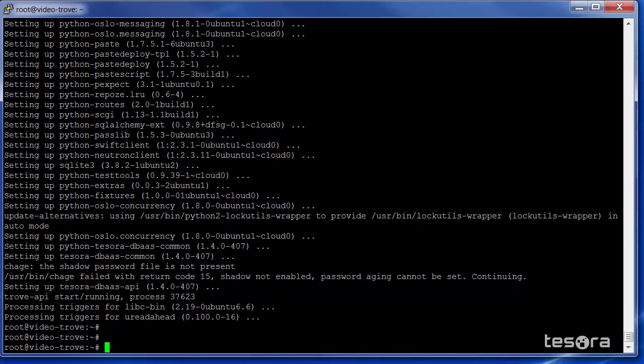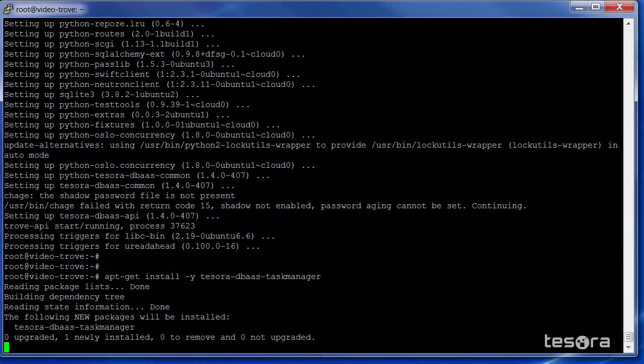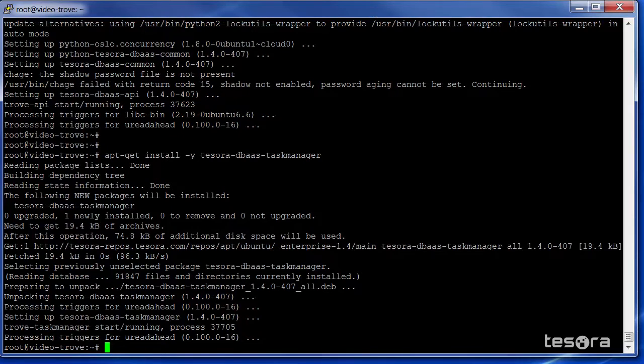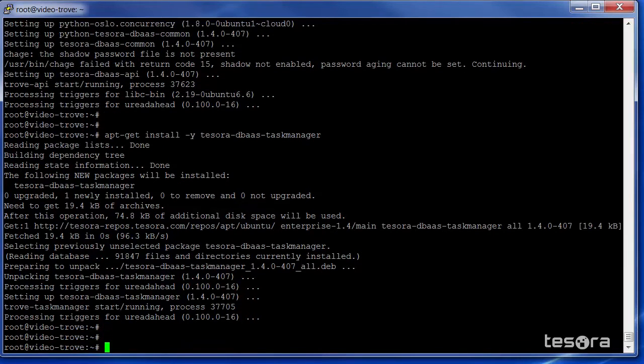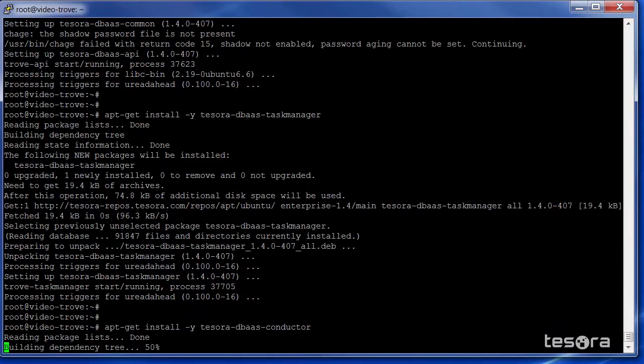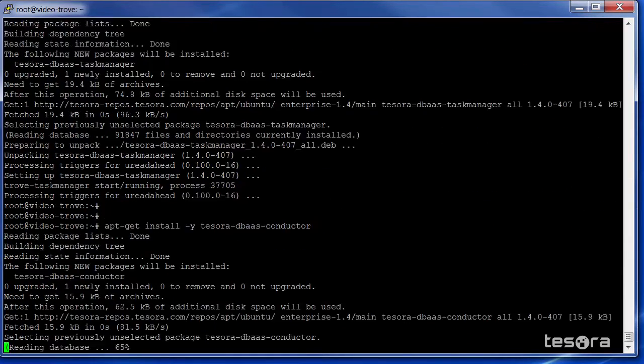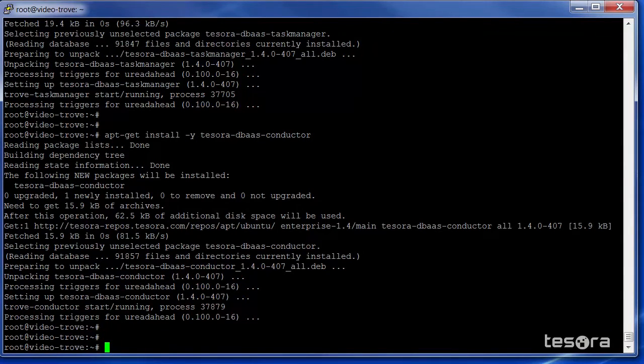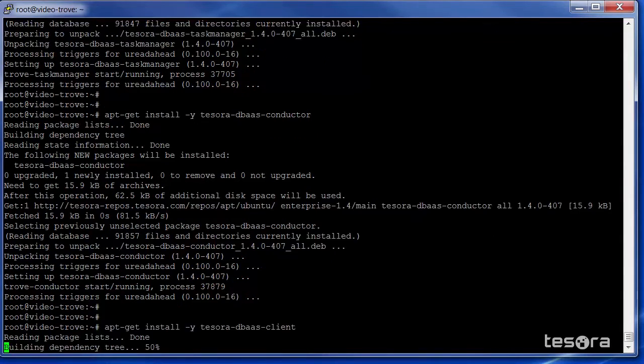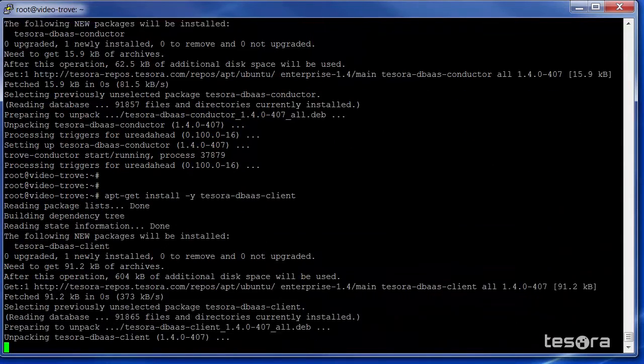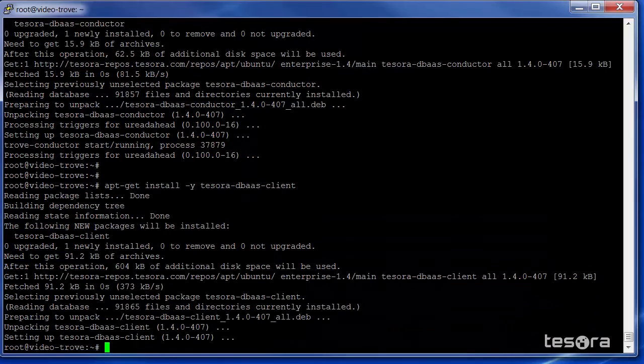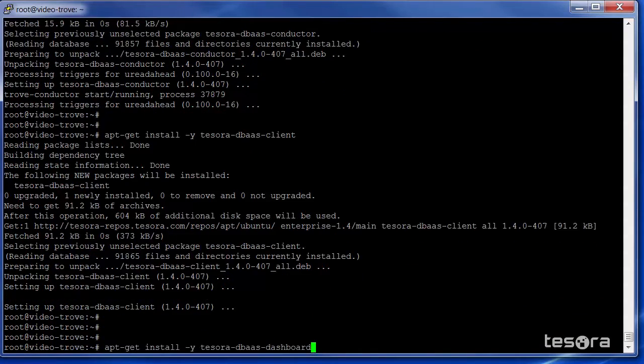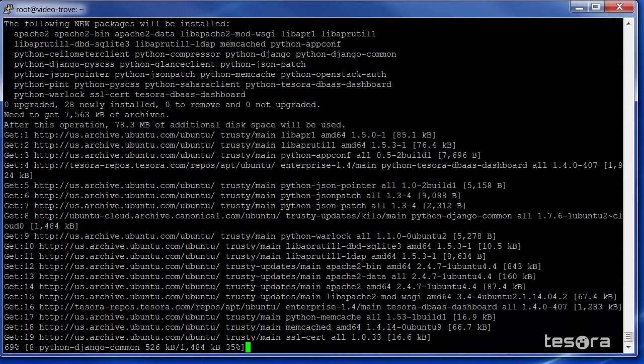Once that is complete, we will install the Task Manager package. Next is the Conductor package. We will then install the DBAS Client package. And finally, we will install the DBAS dashboard package.